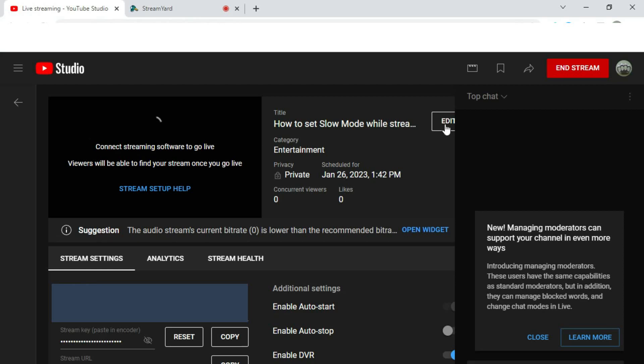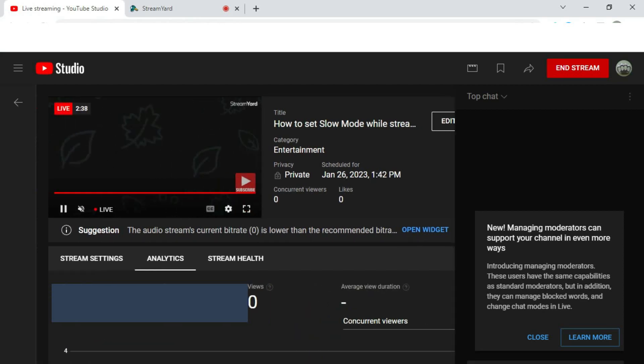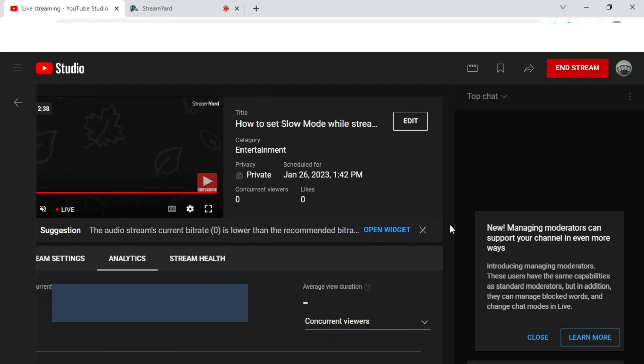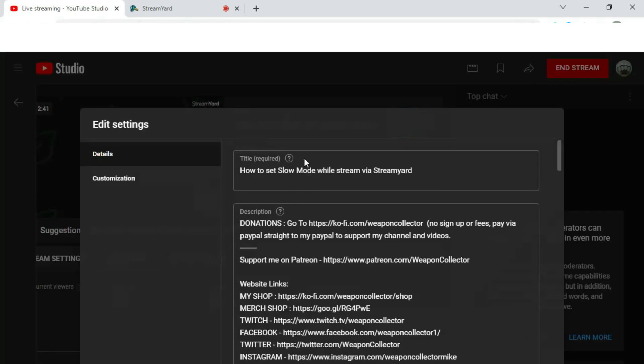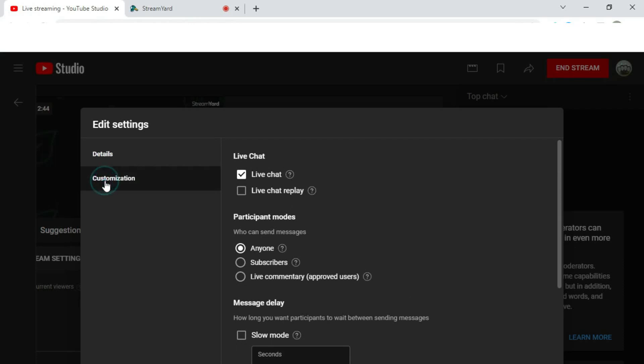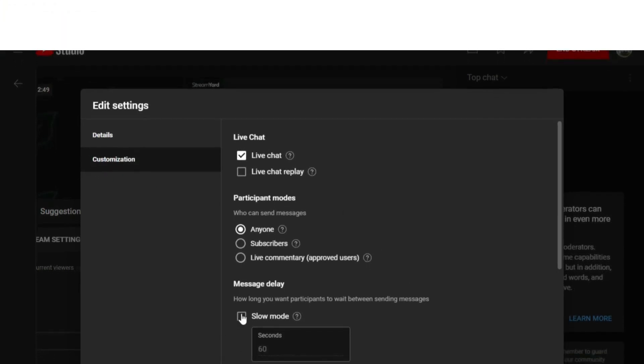Edit. So you may need to move this bar along to see it properly, move this bar along to Edit, click that, and then you go to Customization. And then you have the category here to do slow mode.